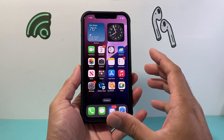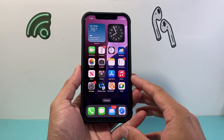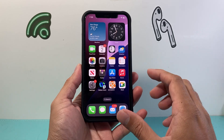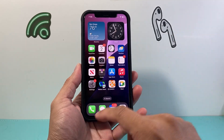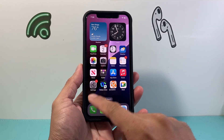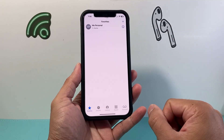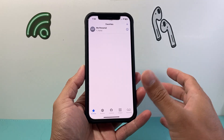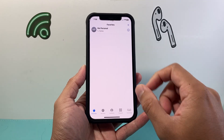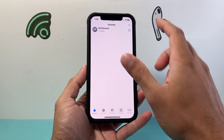This has slightly changed from the previous version. In order to enable it, first we need to go ahead and make a call. I'm going to open up the phone app and start a call.